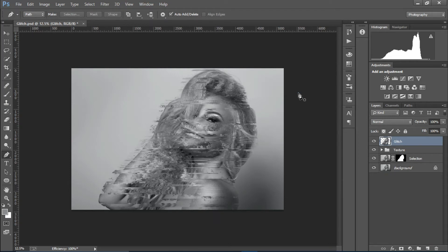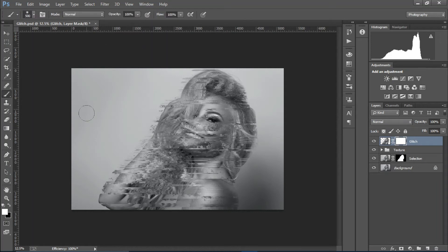We've got the glitch effect right there. Create a mask, select the brush tool at 100% opacity with black color, and erase the glitch effect from the face.